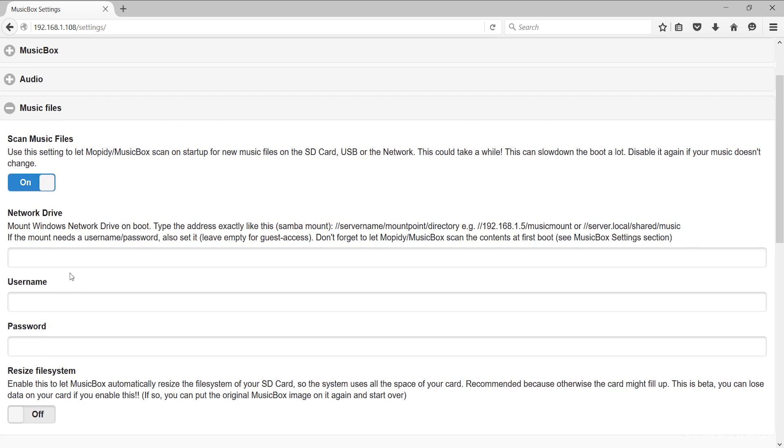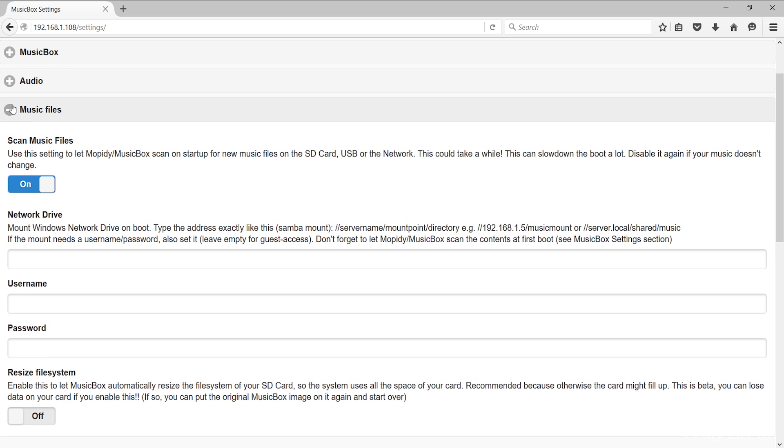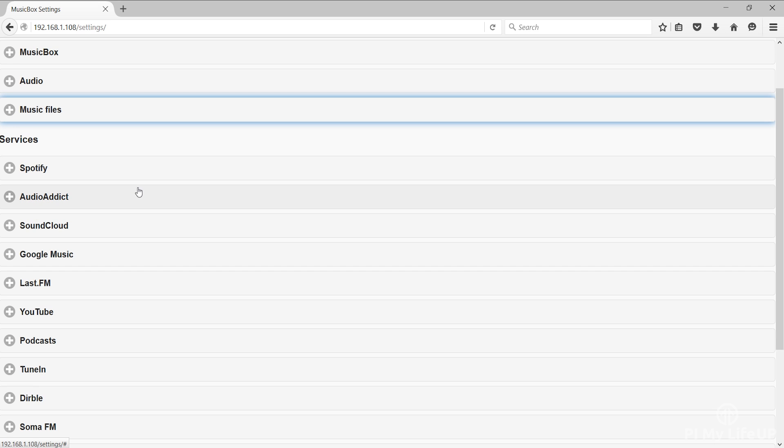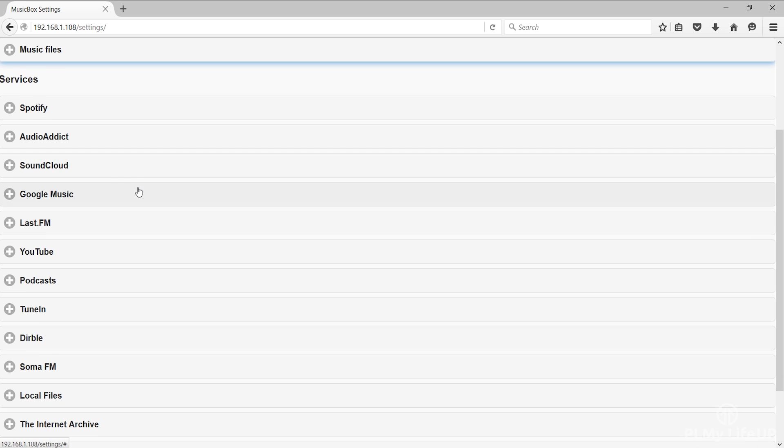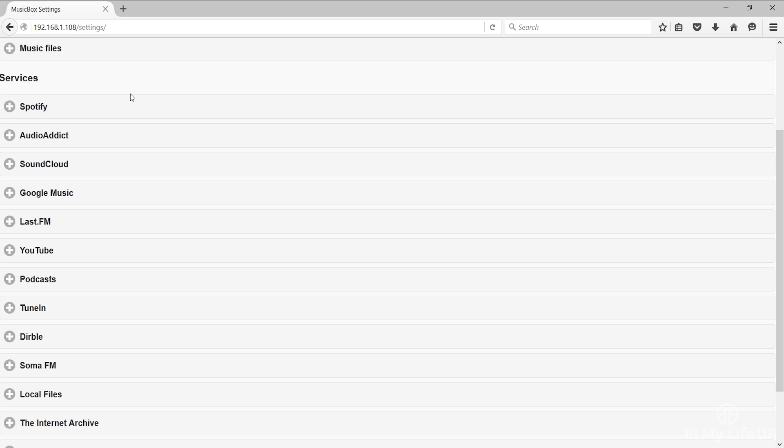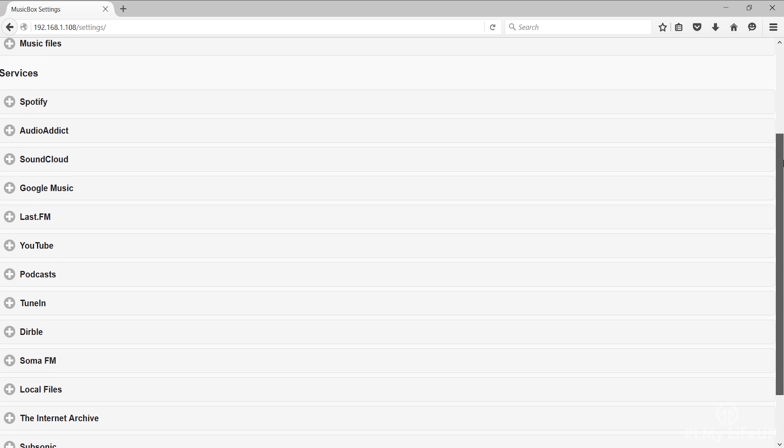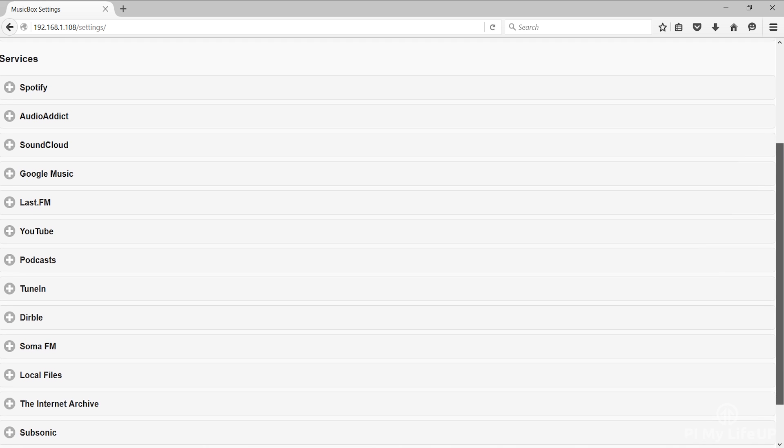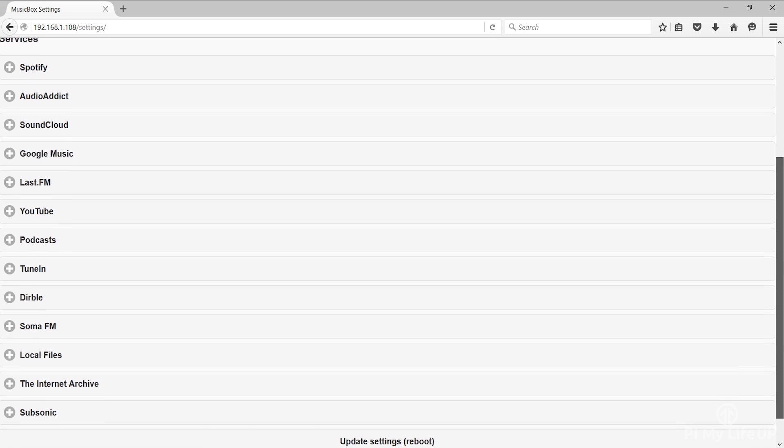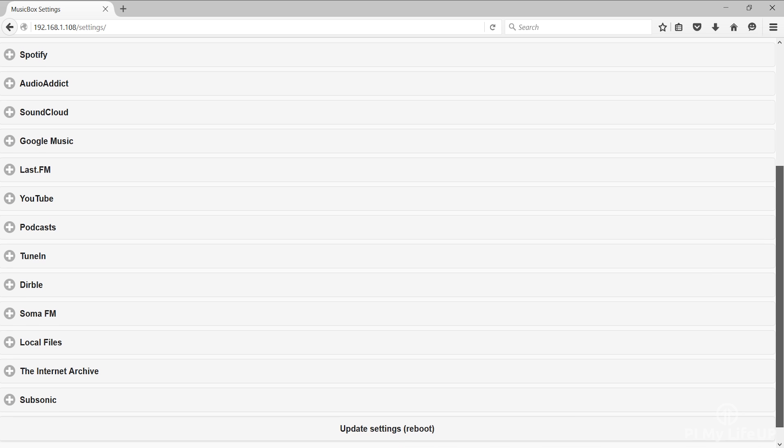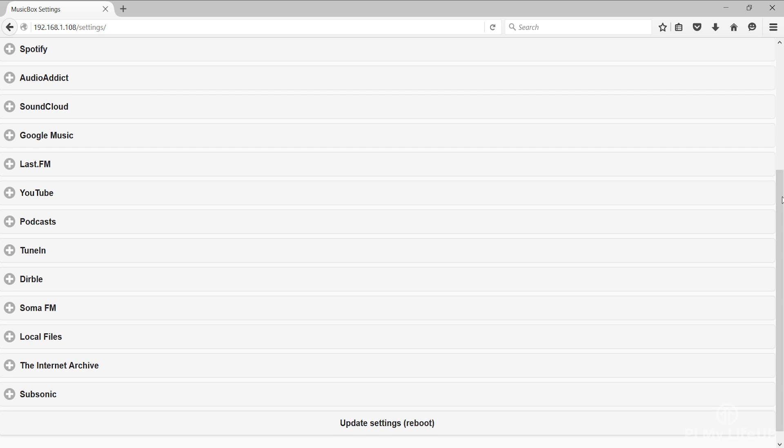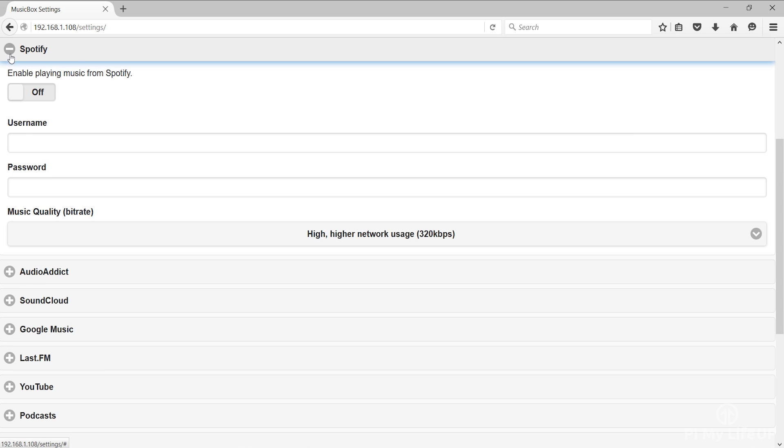Now we have services. As you can see there are plenty of services such as Spotify, YouTube, Google Music, SoundCloud and much more. The setup for each of the services is pretty straightforward and is often explained if any extra information is required. More services may be added in the future.